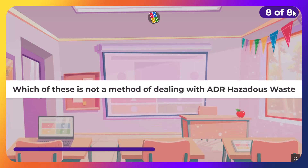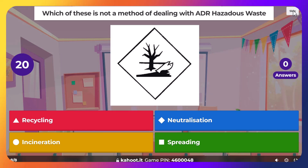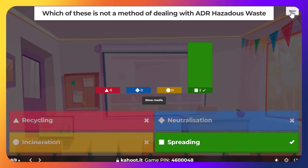So, which of these is not a method of disposal of ADR hazardous waste? Not spreading.